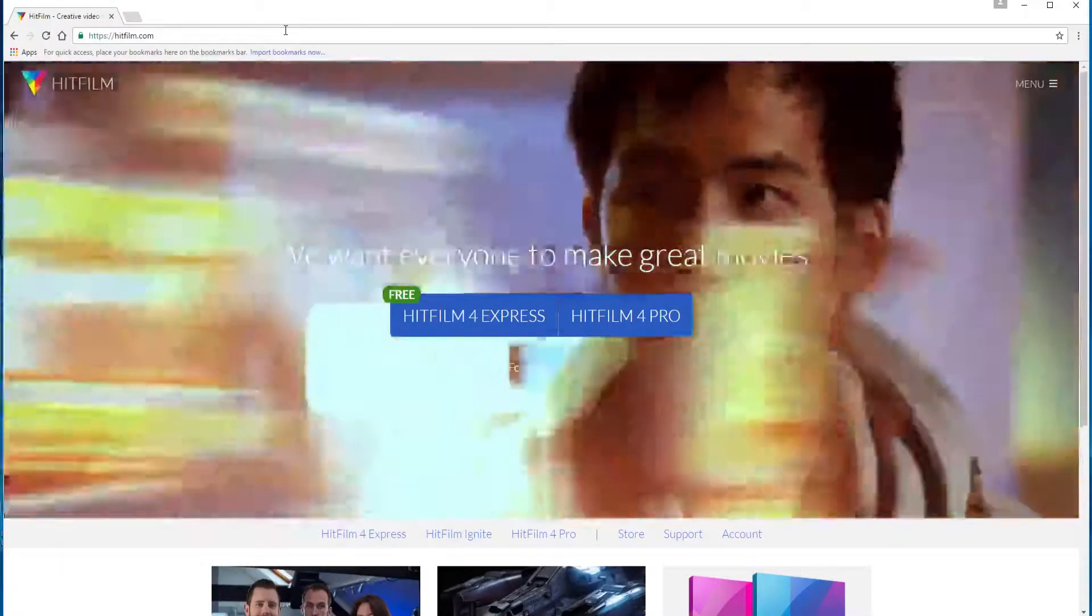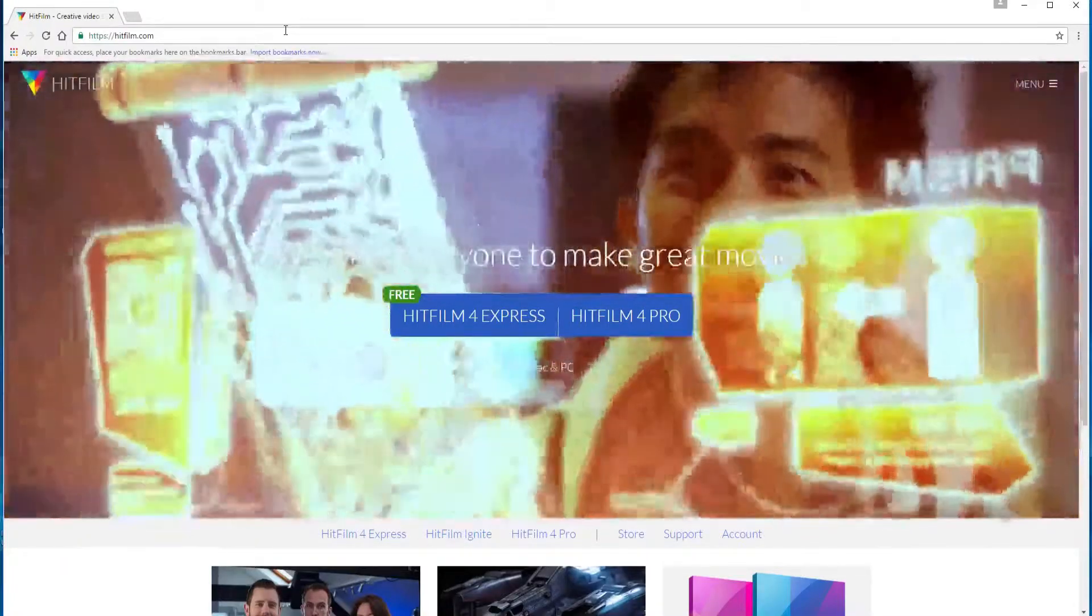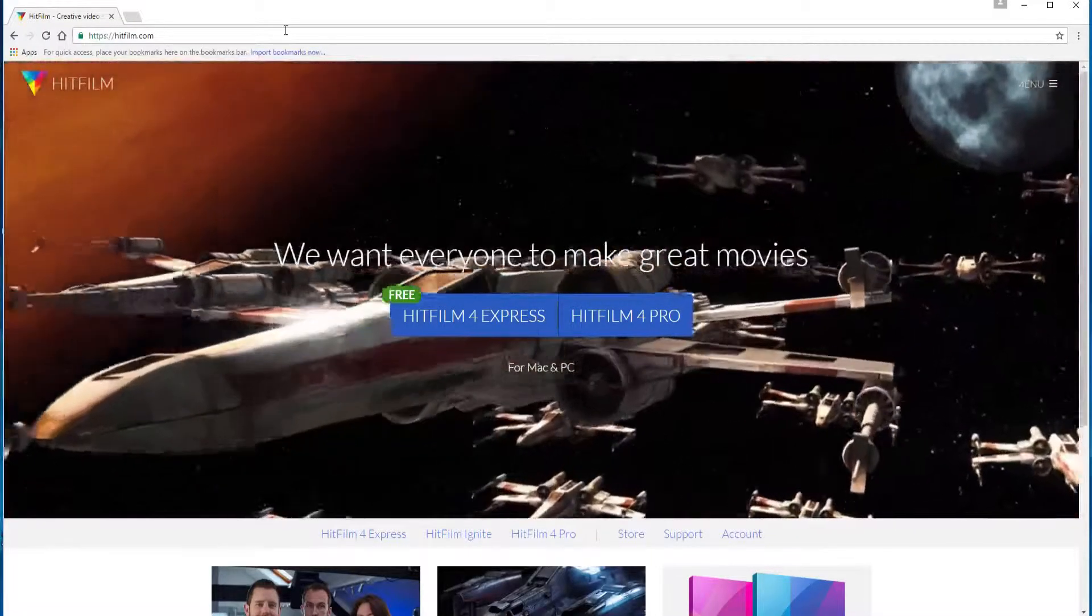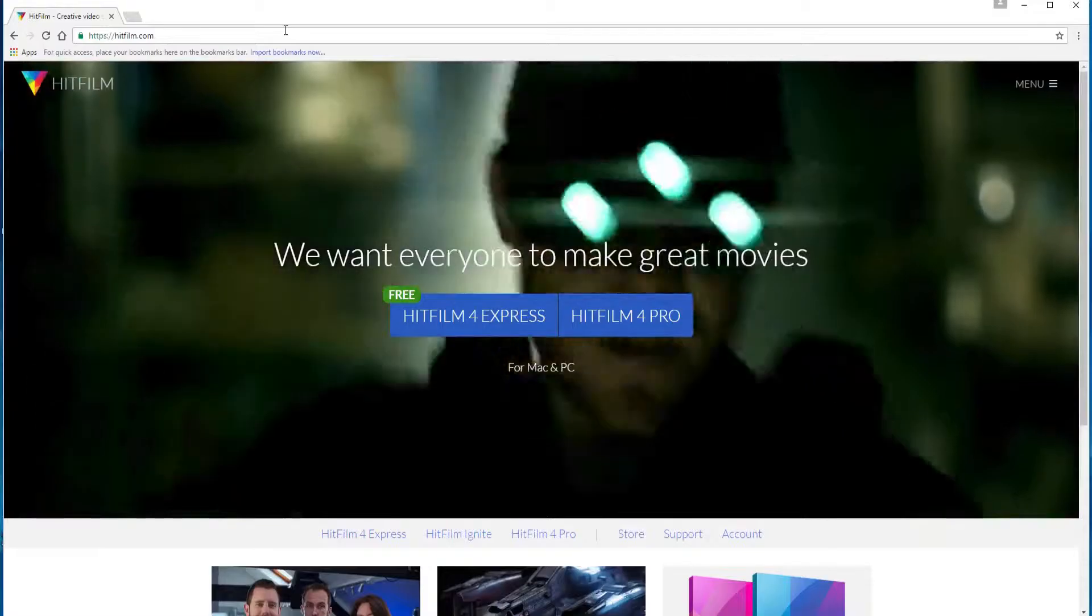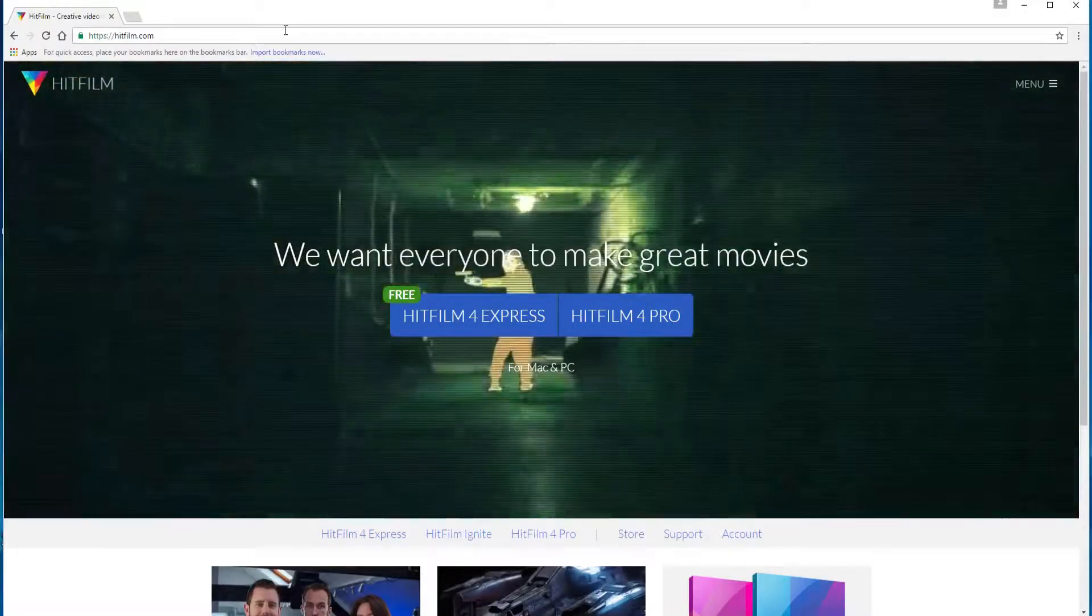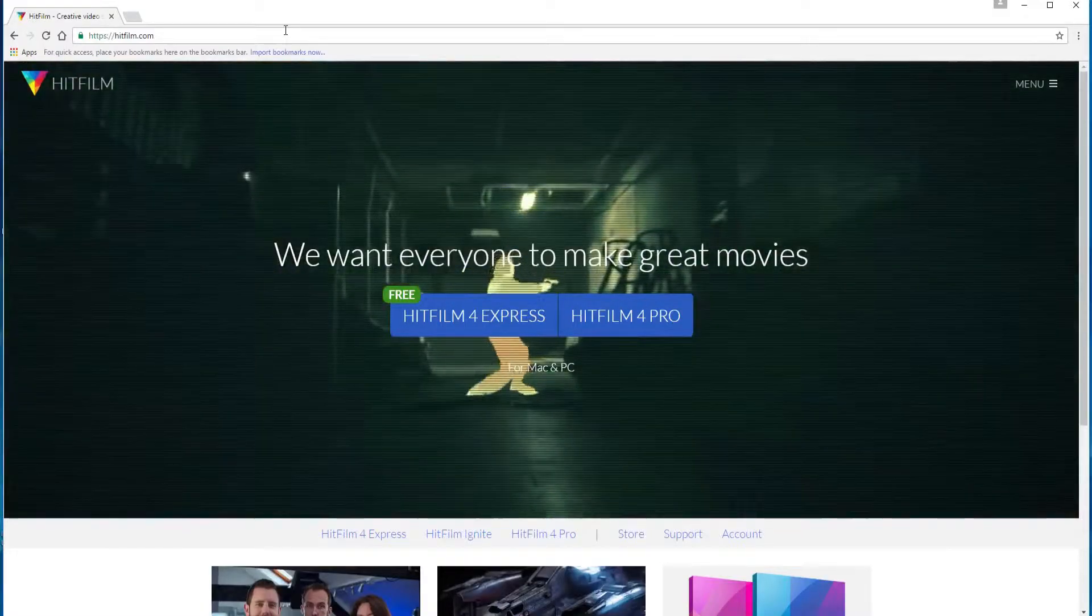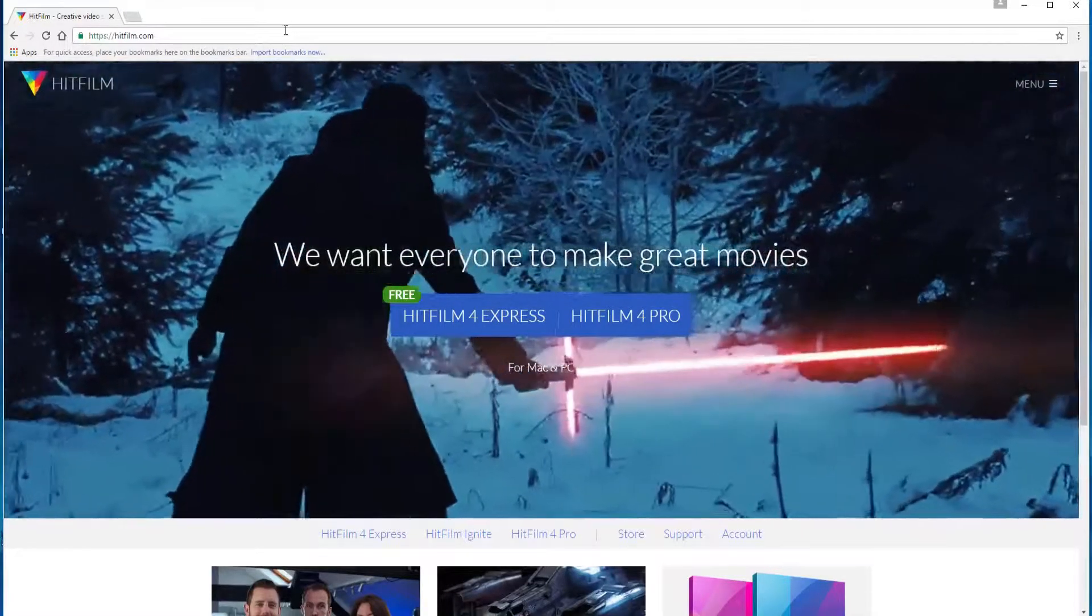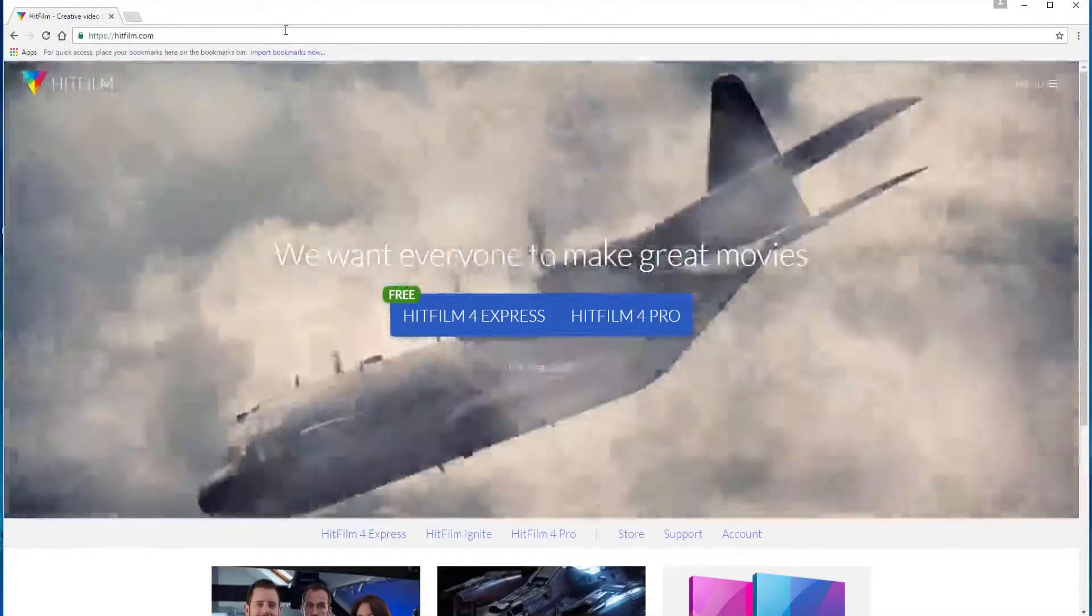HitFilm Sensei here. In this video we are going to talk about how to download the software that you will need to make your epic lightsaber video.